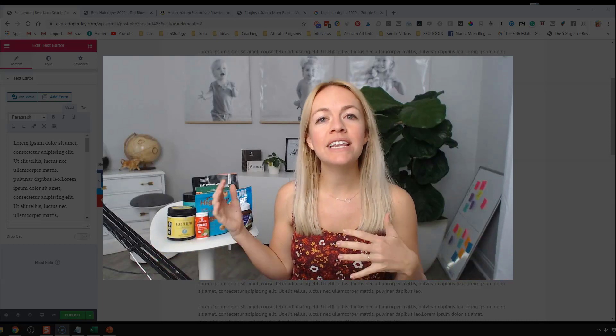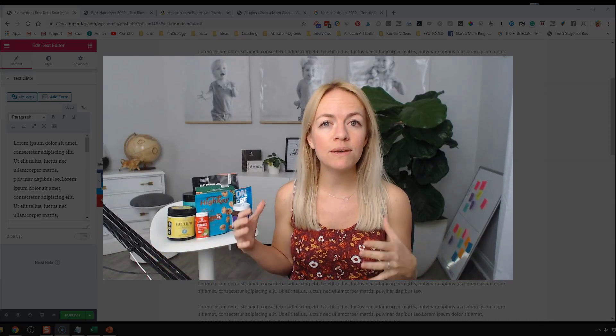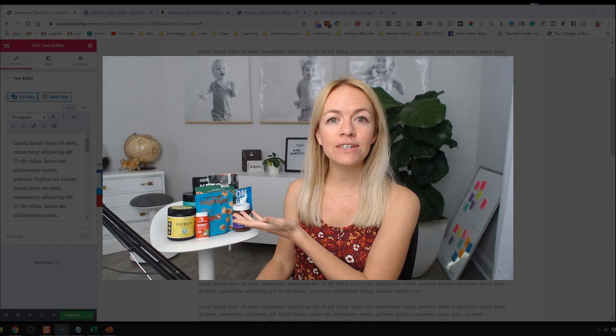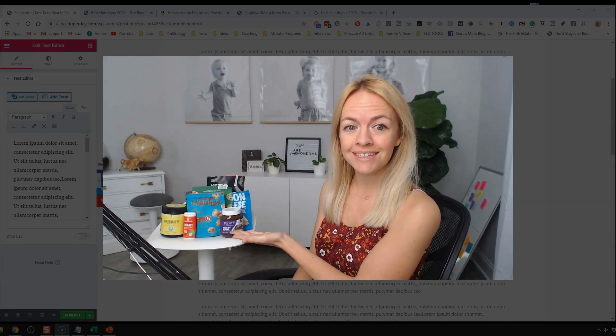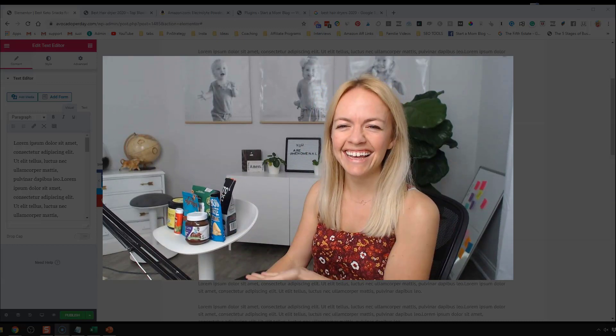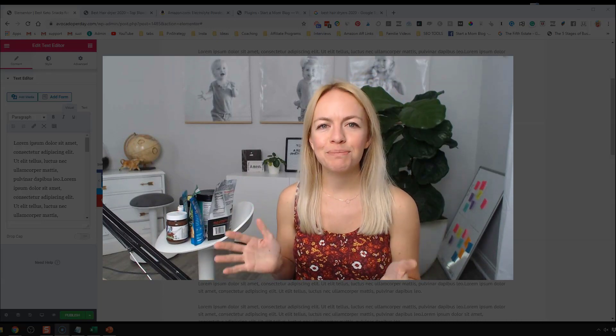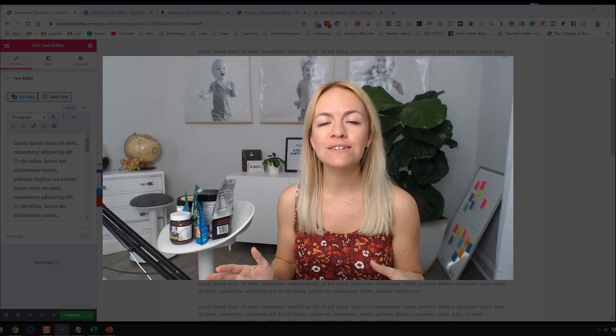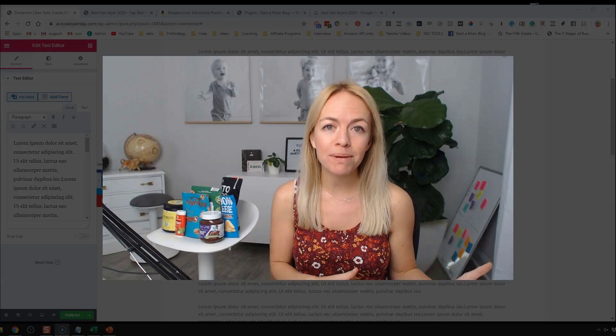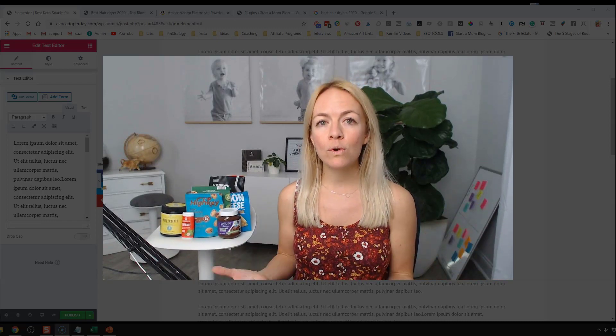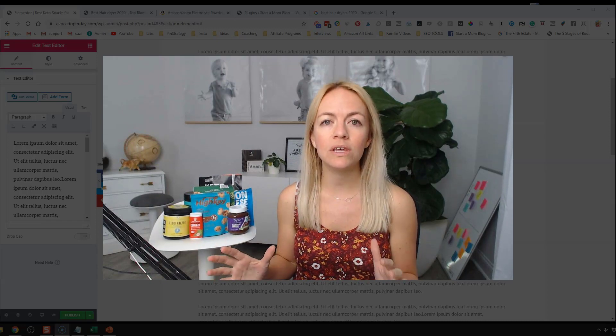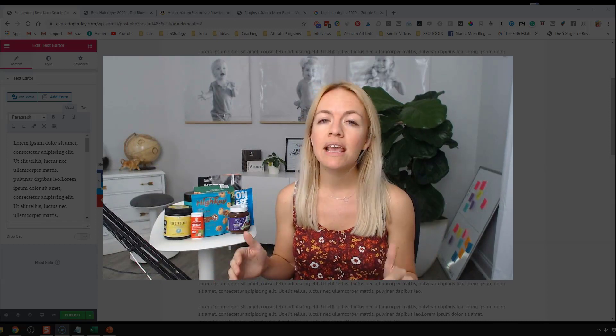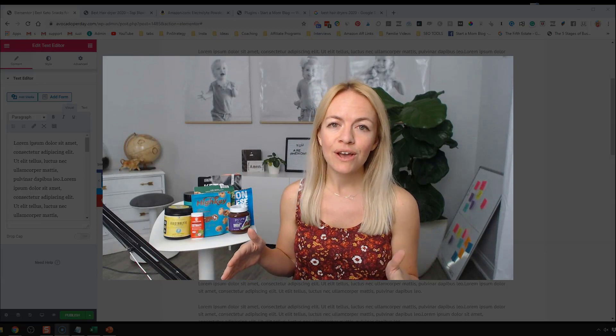Hey guys, welcome back. Today I want to show you how to write an awesome affiliate blog post so you can increase your affiliate earnings on stuff that you already use with the Elementor page builder.